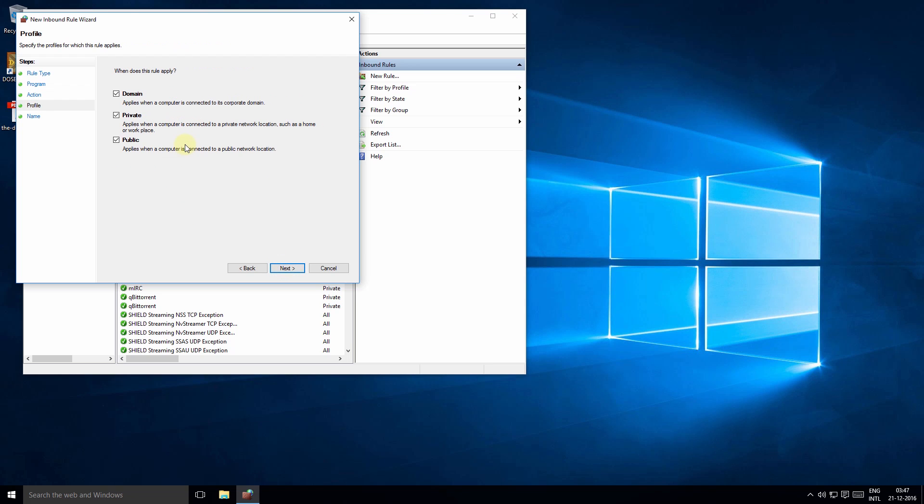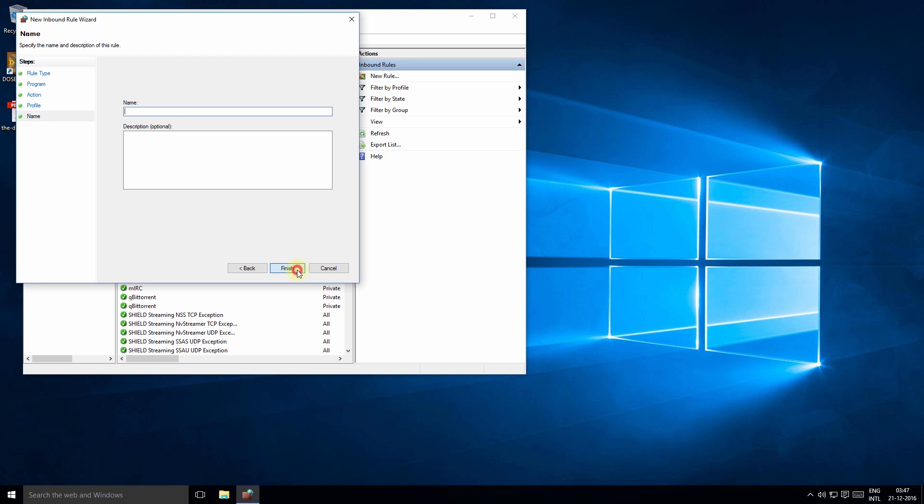Now if you want this rule to be applied only when you are using a public connection like a public Wi-Fi, select public and disable private. For the sake of our example I will keep all the options checked. Now click Next, name the rule, and click Finish.